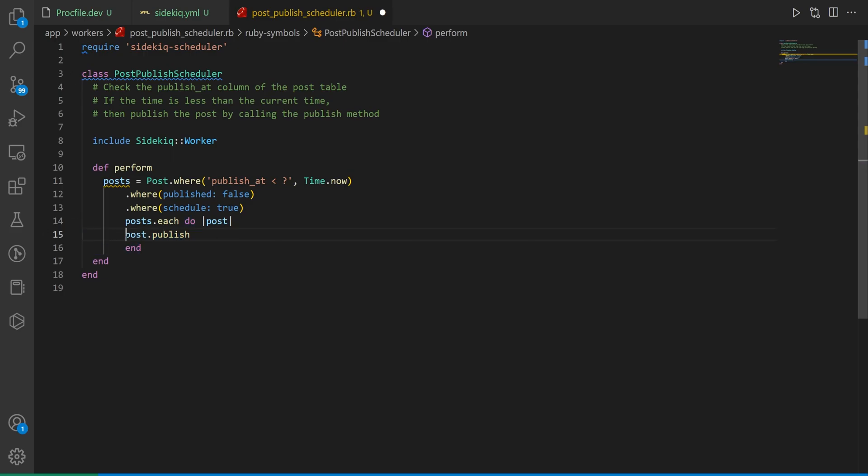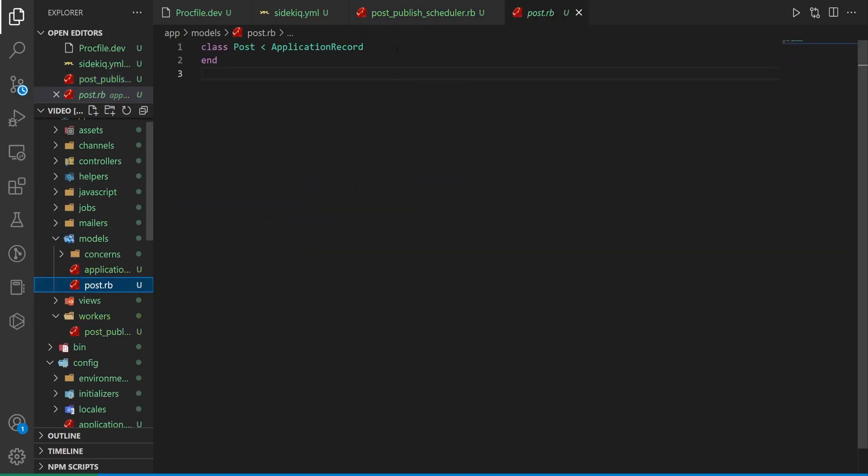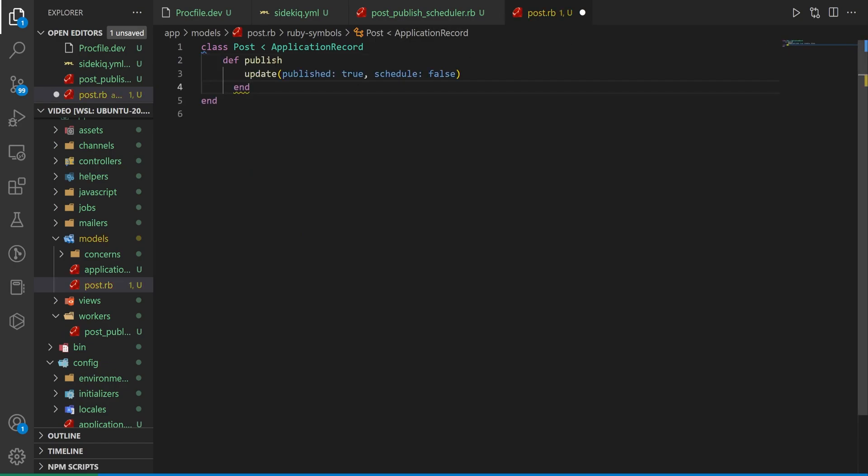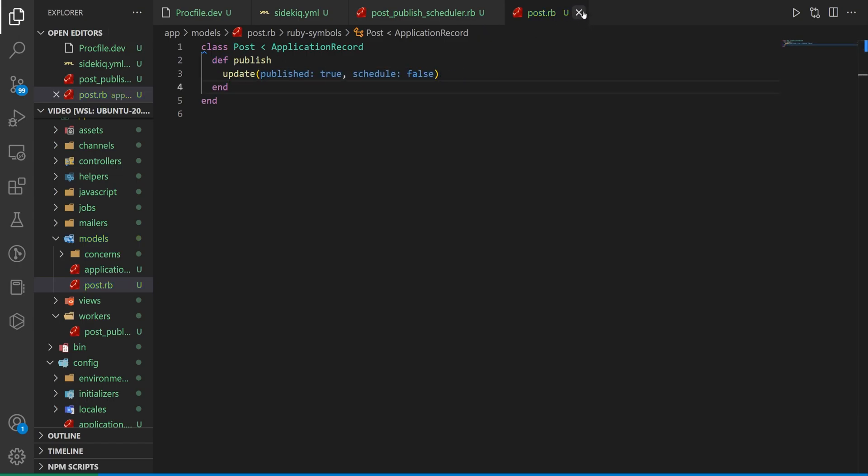The final thing we want to do is loop through all of these posts that we've just gathered and we want to call post.publish on them. For post.publish, this part is necessary. For the post publish method we'll create a method called publish. We'll call update on it so this will update the post itself and we'll set the published to be true and the schedule to be true.